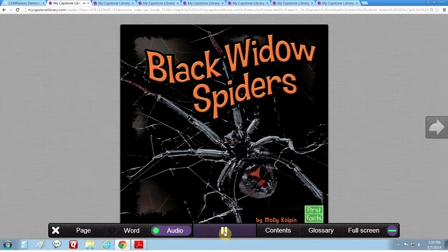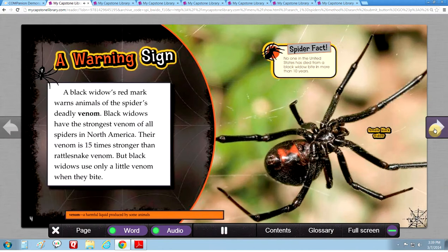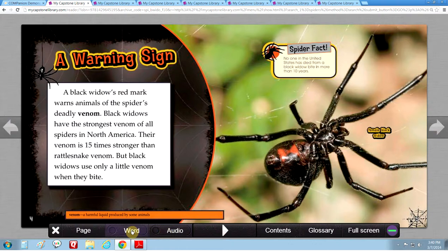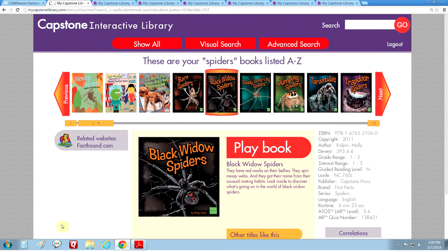Black Widow Spiders by Molly Culpin. A warning sign — a black widow's red mark warns animals of the spider's deadly venom. Black widows have the strongest venom of all spiders in North America; their venom is 15 times stronger than rattlesnake venom. All the Capstone Interactive eBooks feature live voice audio and word highlighting, and you can easily turn the audio and the highlighting on and off using these two buttons. To close the book we just click on the X at the bottom and it brings you back to your search.